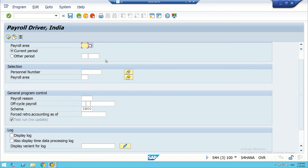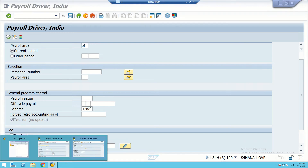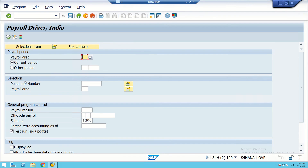For different countries like United States and UK, there are different payroll drivers because they have different calculations. All these configurations will reflect in the result reports. You can see the payroll area here. The test run option is disabled in the simulation screen, whereas in CALC it is enabled. These are the two basic differences between the two screens.